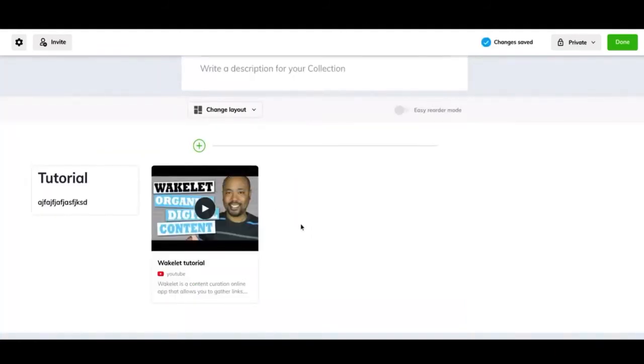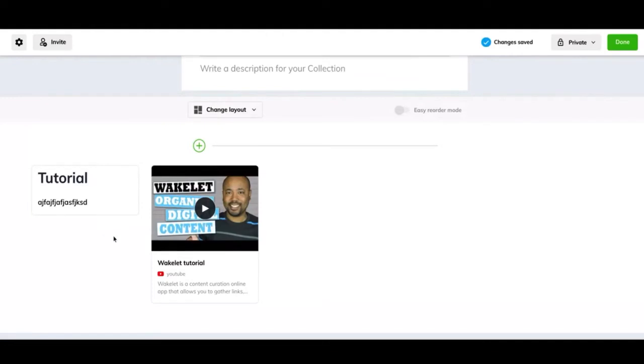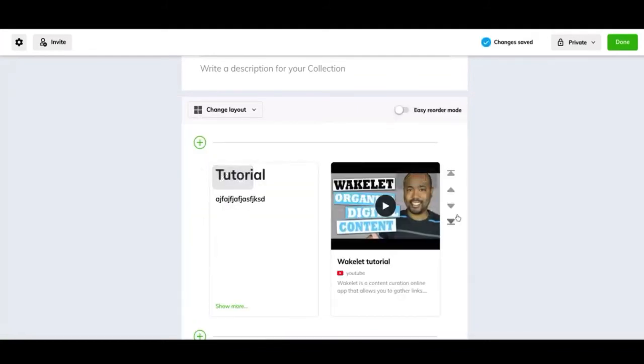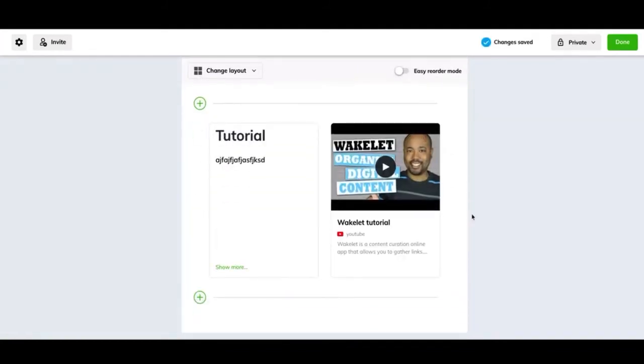The final way that you can arrange your collection is a mood board. So this is going to just arrange it for how big each one is or how important it is, and then it'll arrange it all when you have all the information kind of like it looks right here in the image. My personal favorite is either media view or grid view just because it's still compact, but it still gives you enough information about each one and it's easy to read.